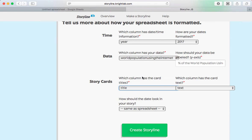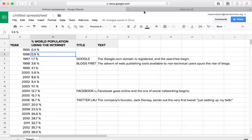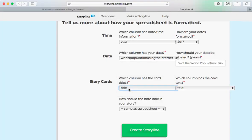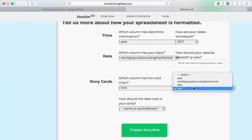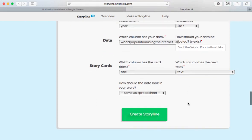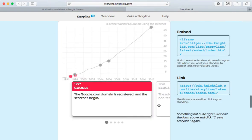Now for the cards. Which column has the card titles? Well, that's the one we called Title, so I can leave that as is. And the one with the text is called Text, so I'll leave that as is. The date can look the same as it does in my spreadsheet, and I can click Create Storyline.